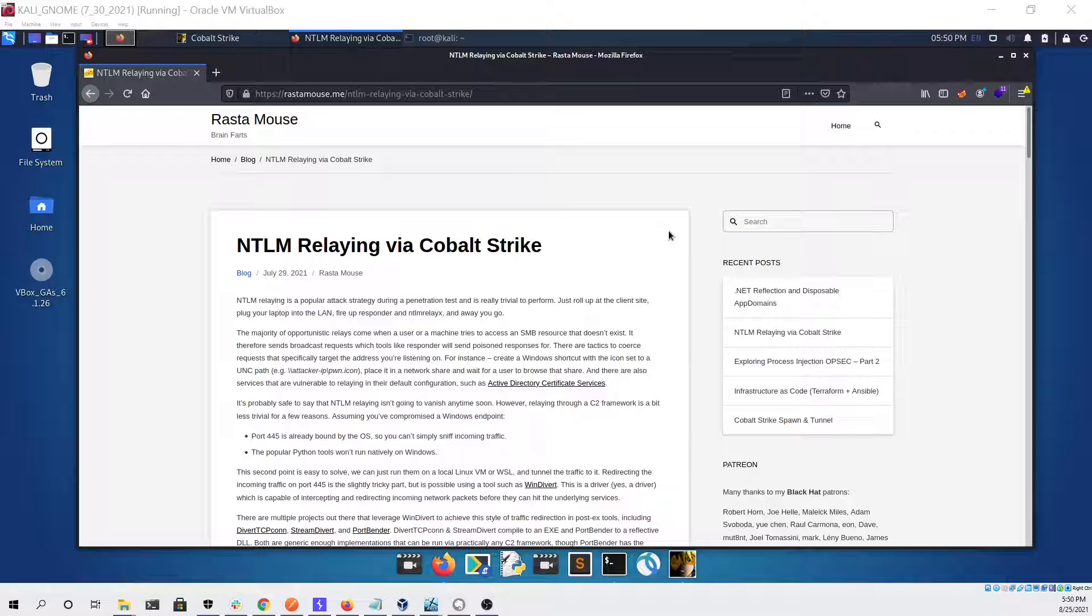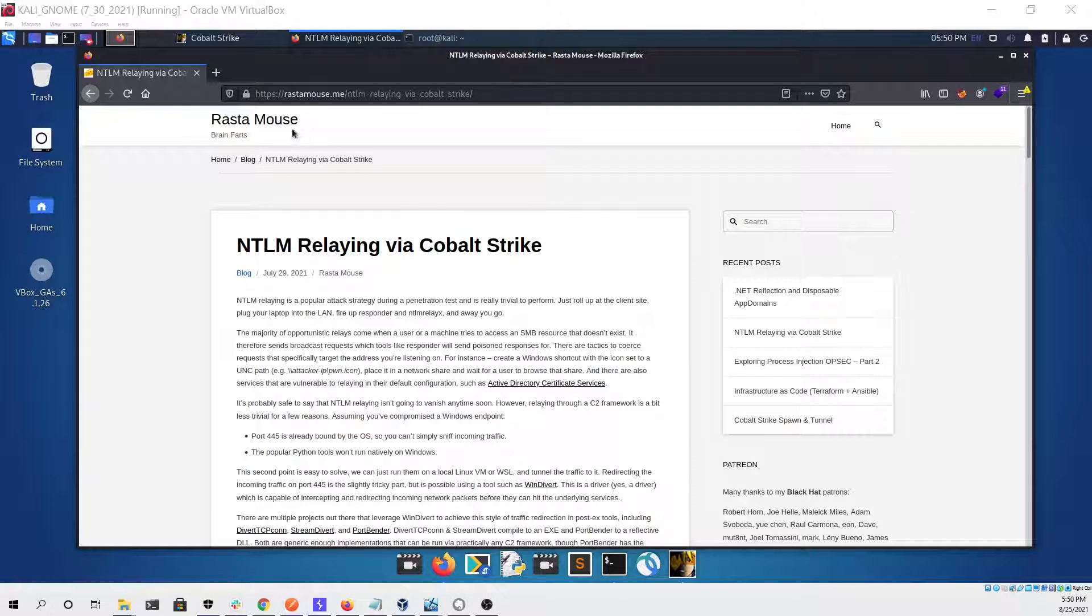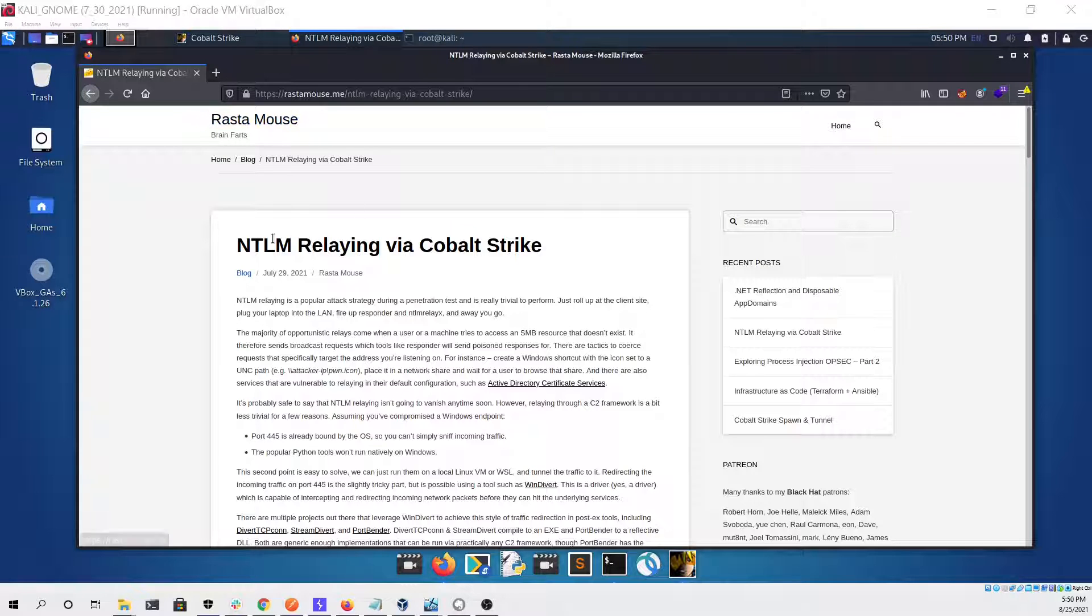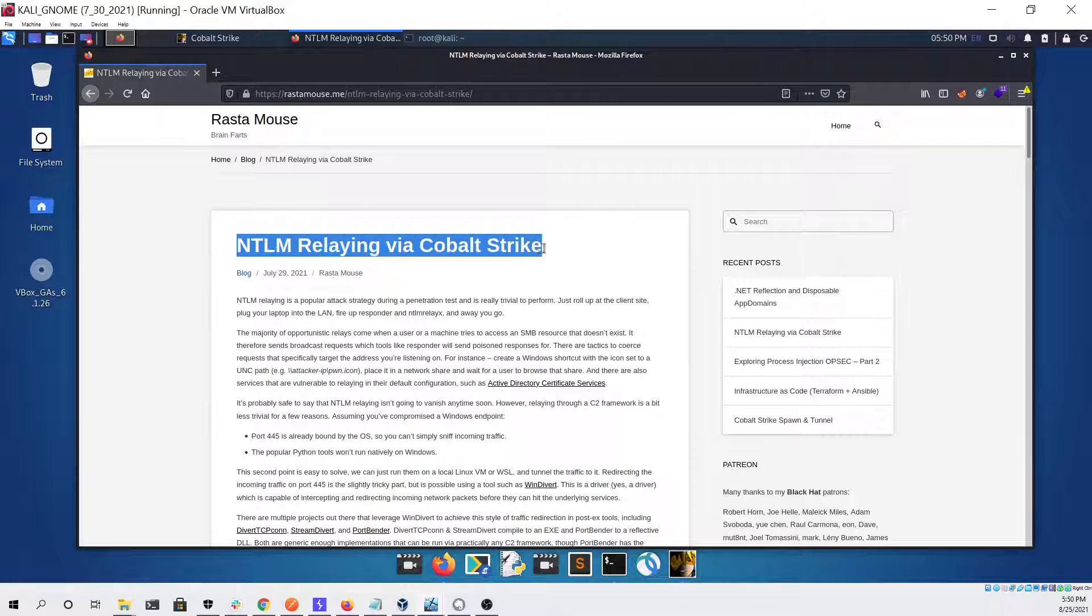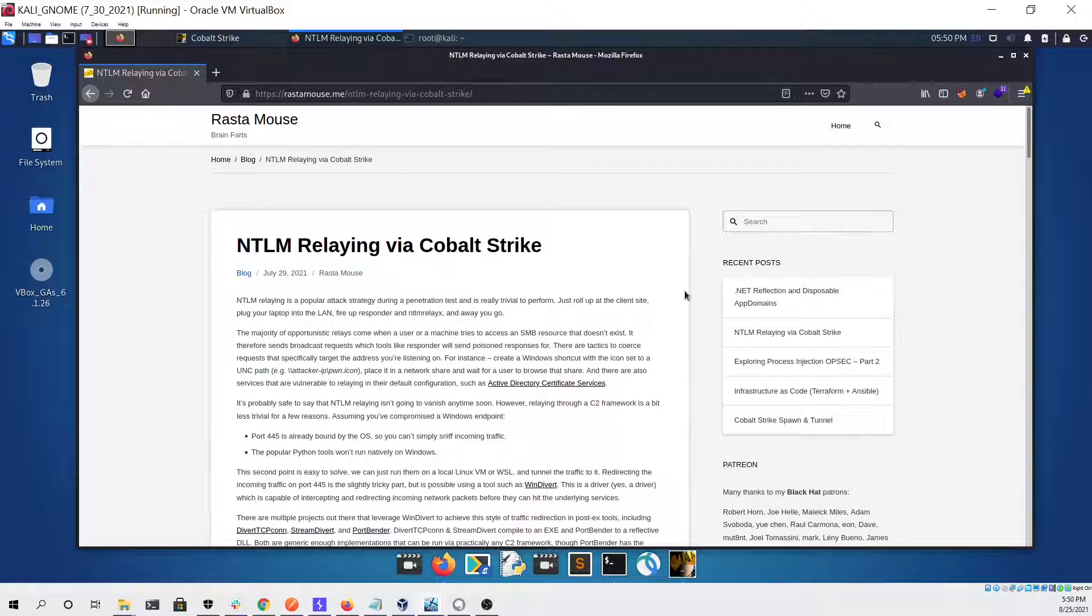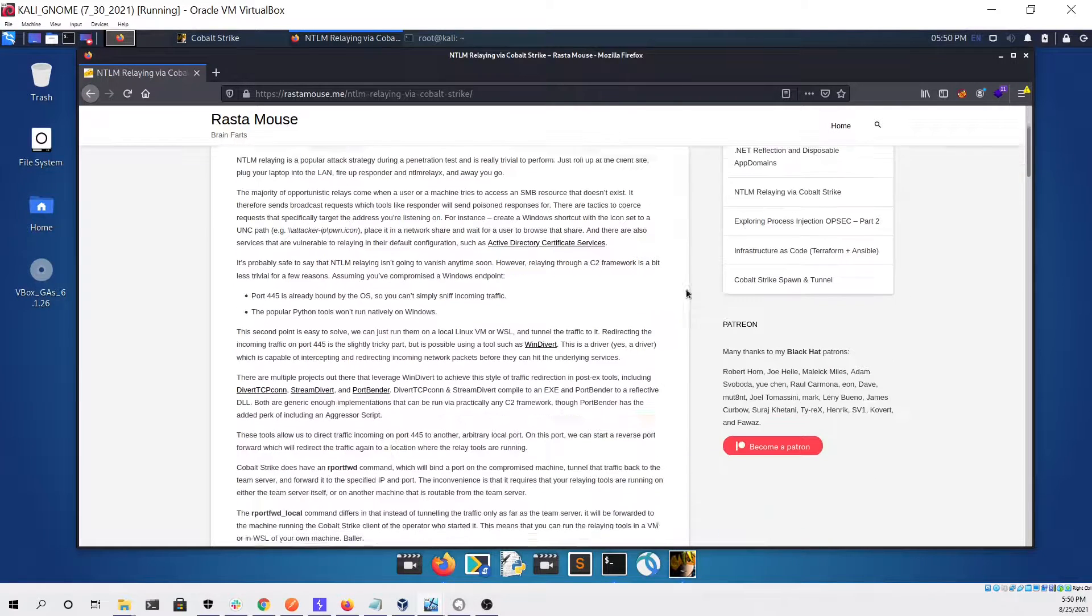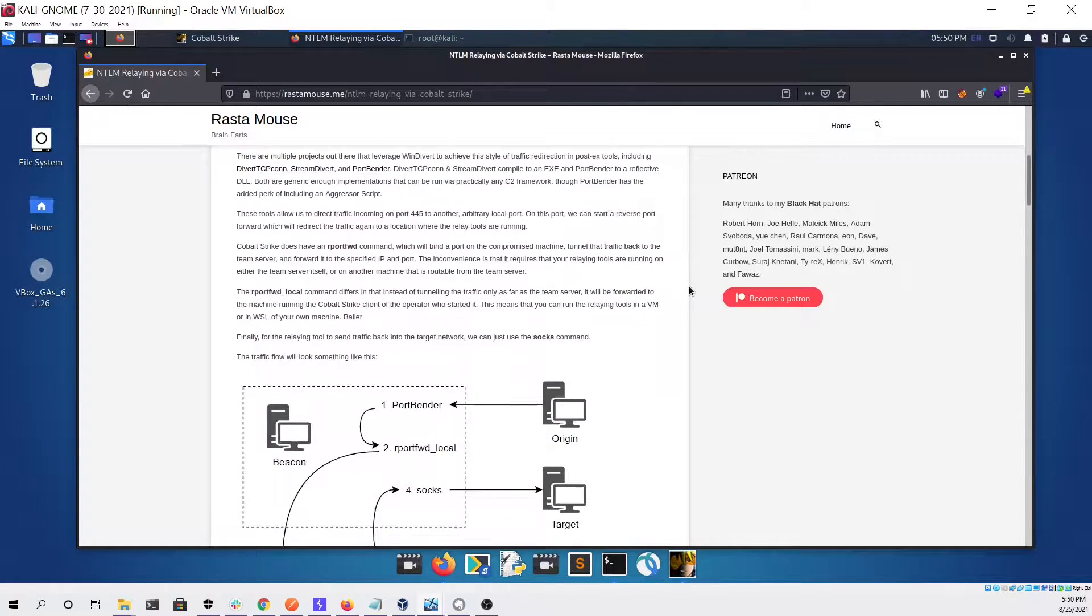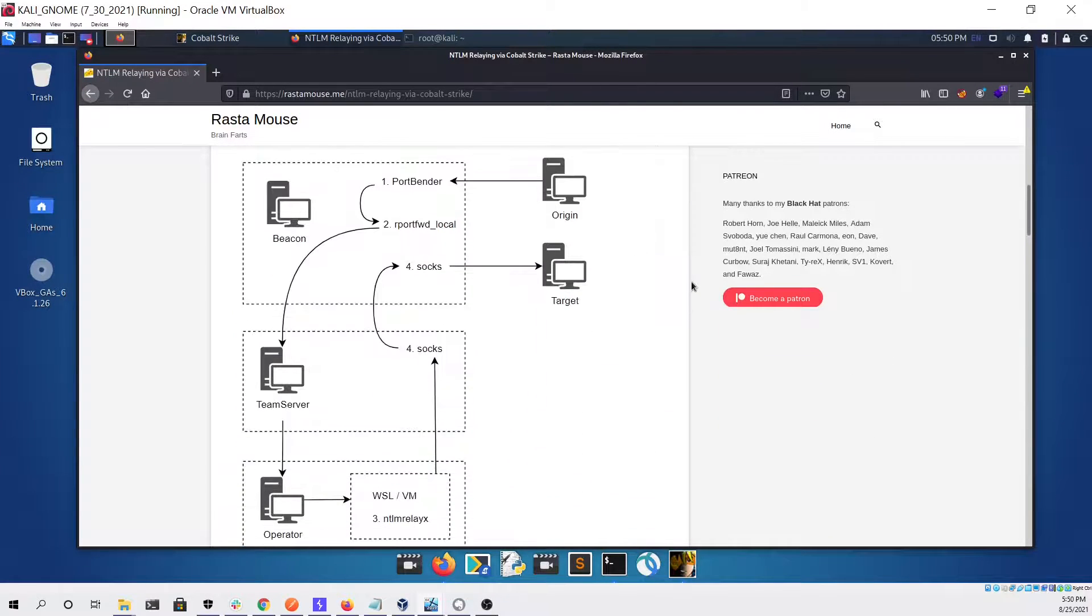Right now you can see I'm logged into a Kali Linux virtual machine and I'm reading an article written by Rasta Mouse titled NTLM relaying via Cobalt Strike. This video is essentially just going to serve as a demo of what's covered in this article.